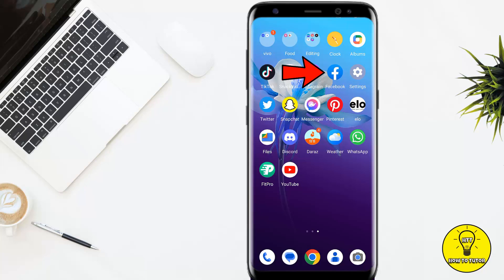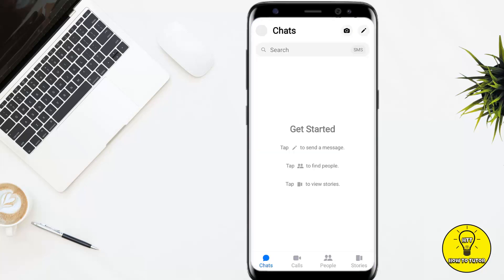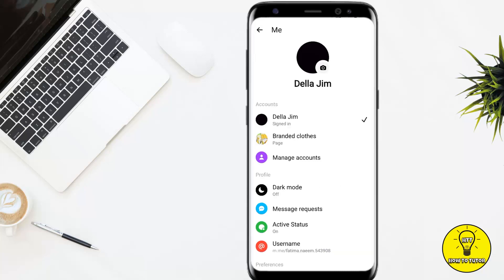First of all, you have to open up the Facebook Messenger application and make sure that your account has been logged in. Then simply tap on your profile picture icon at the top left corner of the screen. Here you can see a bunch of options.